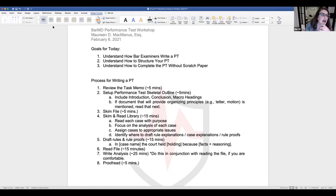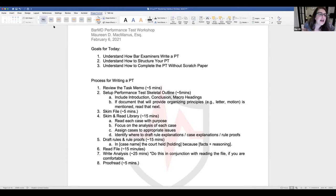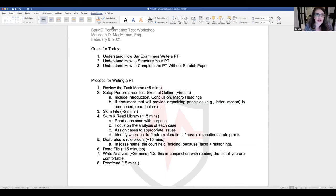Caroline asked if the library is in order of the issues to address. Not always. The Cal Bar and UBE have gone back and forth on this. This particular PT we're going over today is pretty much in order, but keep an open mind. I read all of the cases in the order given — I don't jump around by date or rearrange them.